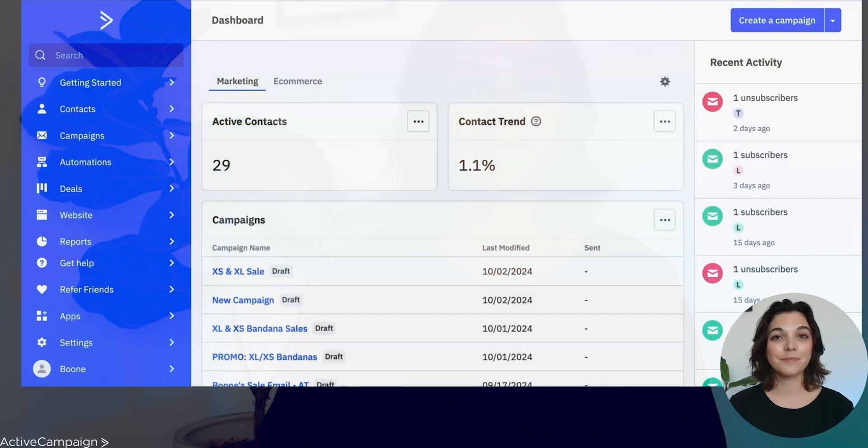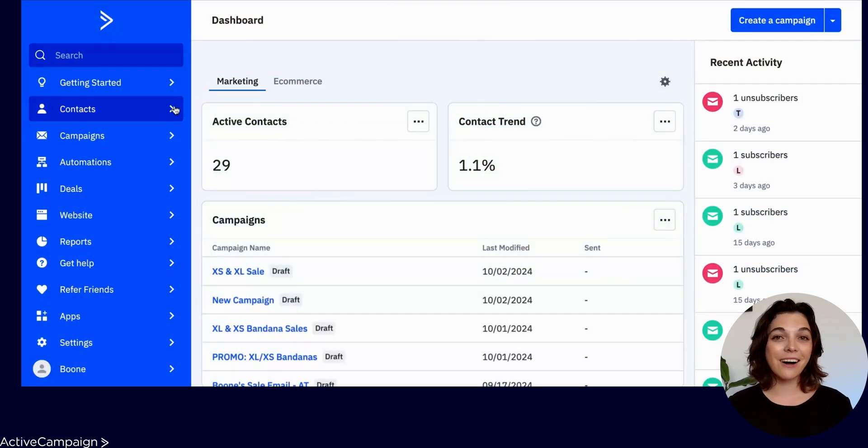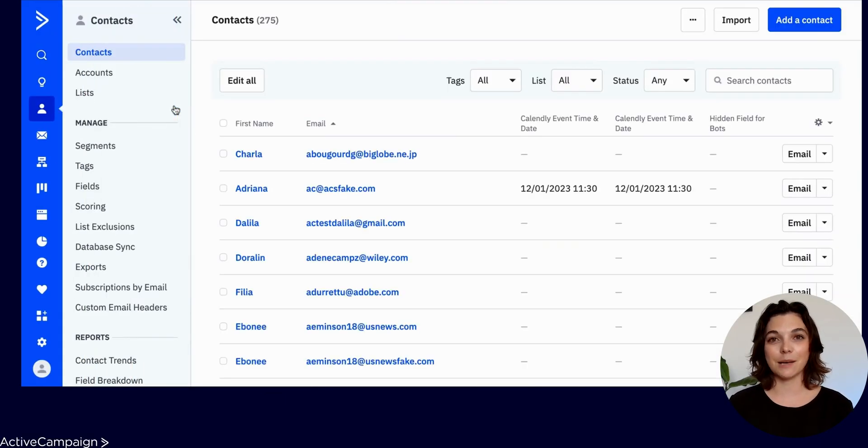For now, let's dive into how to create a new segment. From the main dashboard, head to Contacts and then Segments in the sub-navigation.